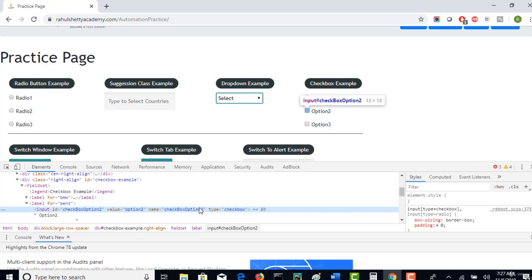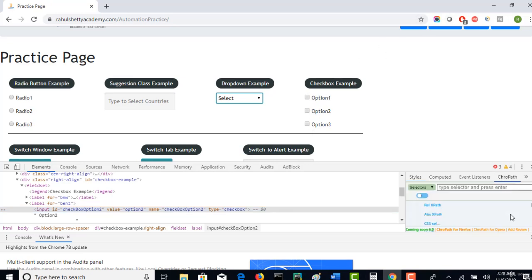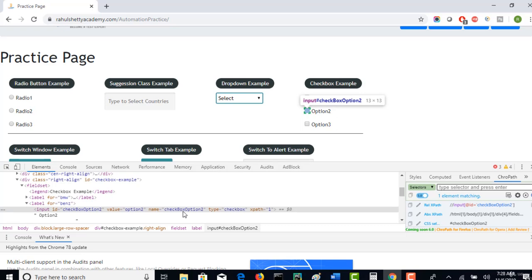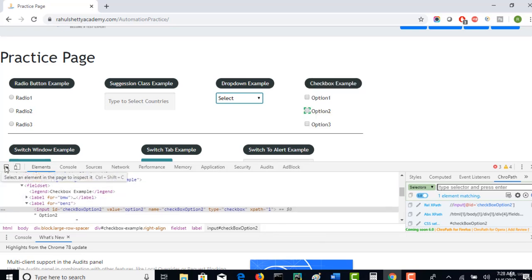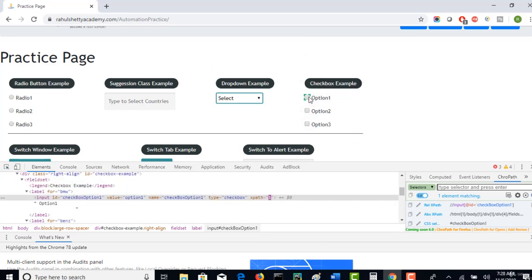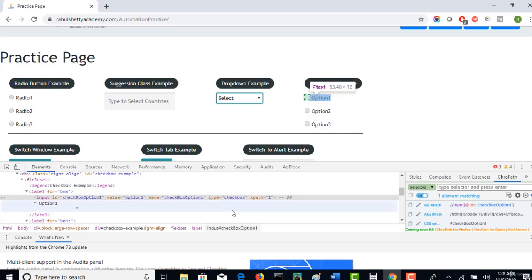That's the concept. How to do that? Then our first goal here is to write a locator, a common locator which will give you all the checkboxes. Let's do that. I'll open chropath. If I select option 2 checkbox, option 2, type equals to checkbox. Let me select option 1.